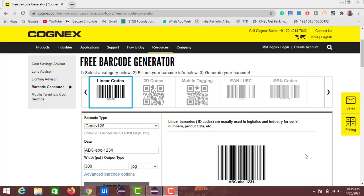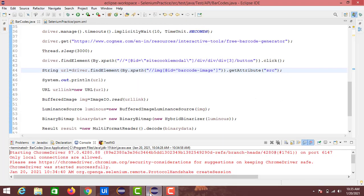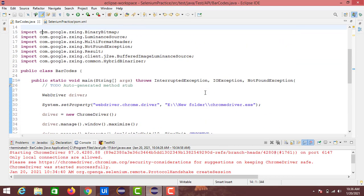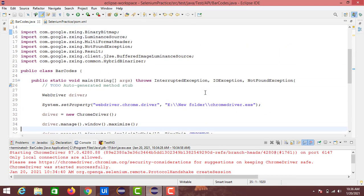Hey friends, welcome back to my channel. In the last session we saw how to automate fetching barcode details from a website. In this session we will see about the extraction of data from a QR code into our Eclipse console. Here I have the code which we discussed in the last session.